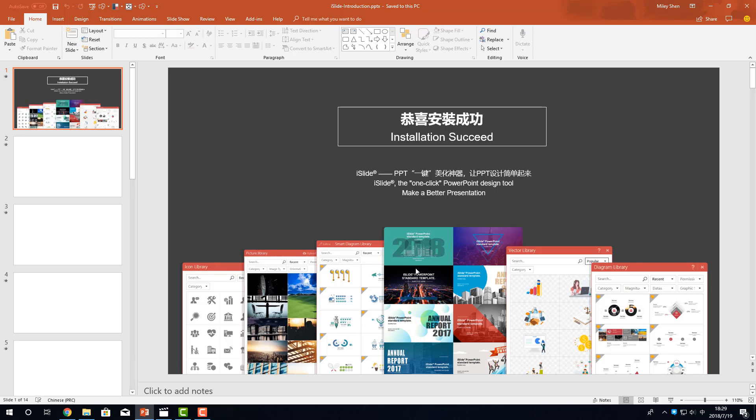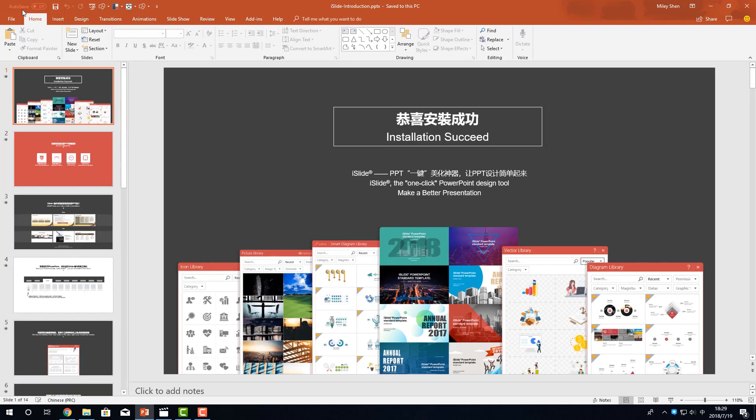Here you can see the installation succeed slide. Normally, you can see iSlide add-in in the menu bar. But we don't see it here.